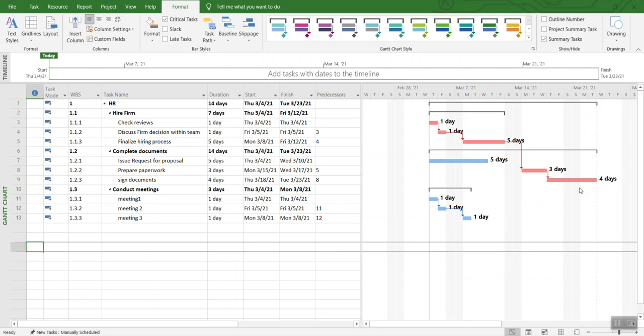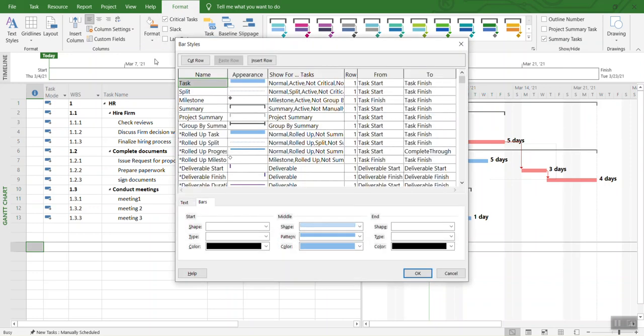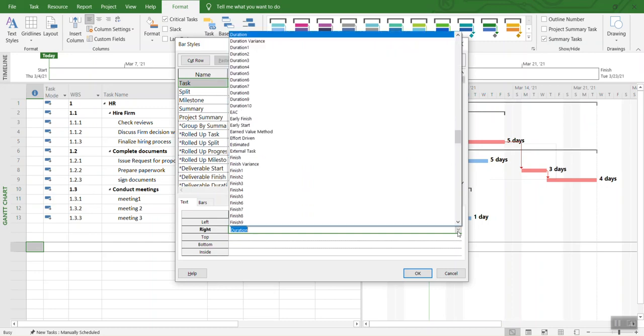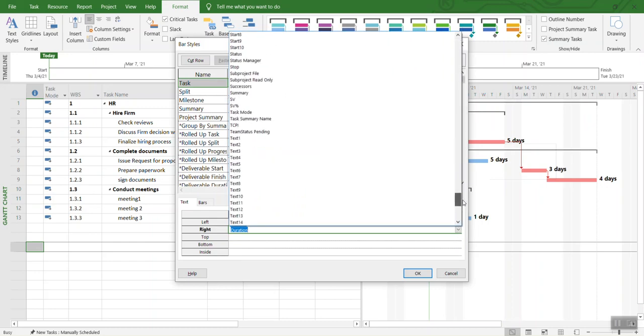Another thing you can do is if you don't want to display the number of days on the right-hand side, you can display it in the middle so it takes less space, or inside the bar. You have different options to explore. You can go back to Bar Styles, go to Text, and if you're not looking to display it on the right-hand side, you can just remove that.